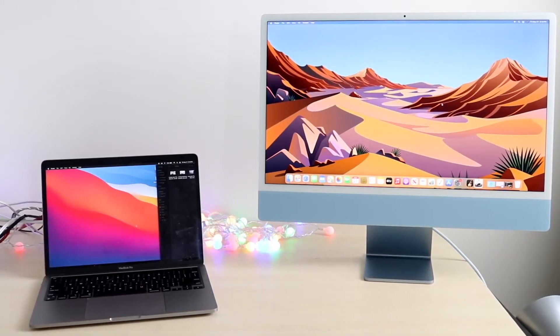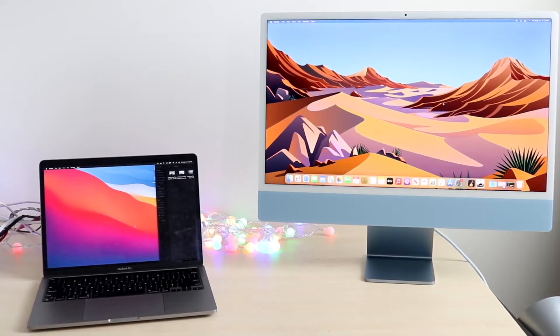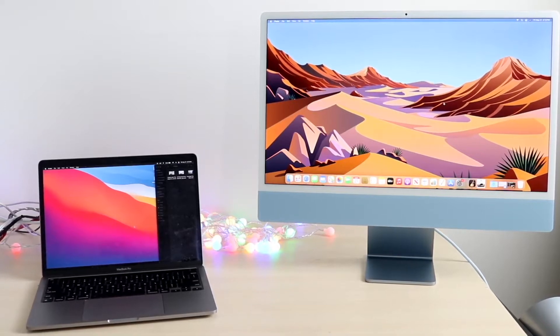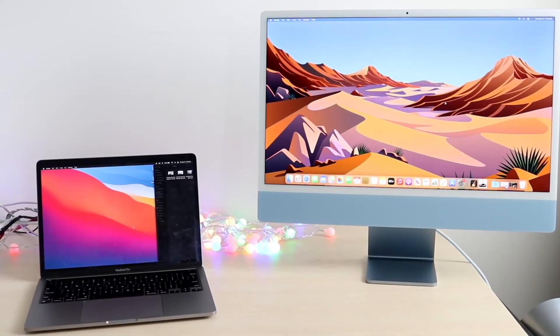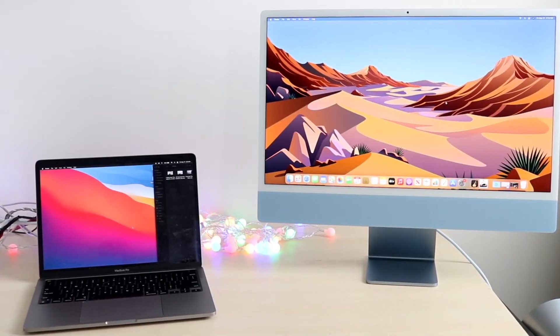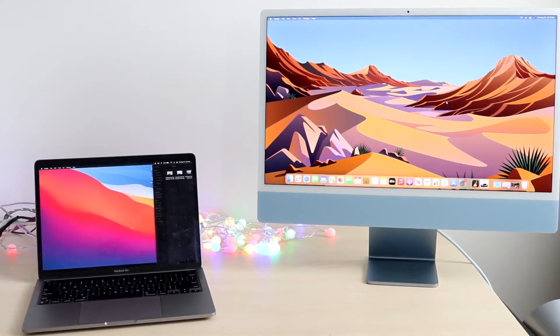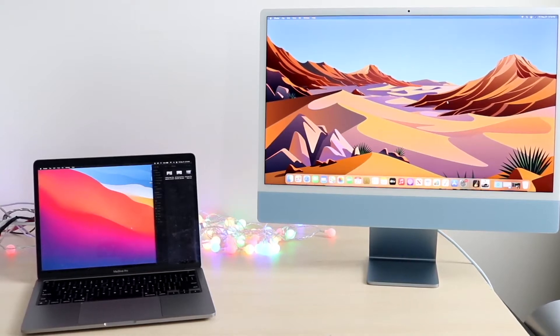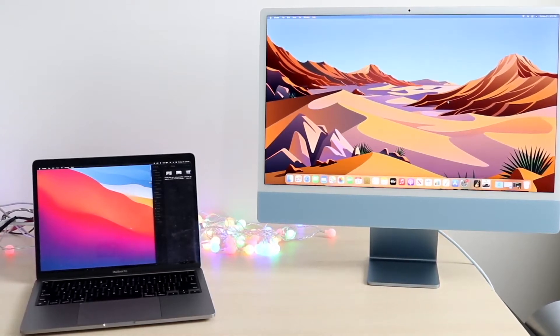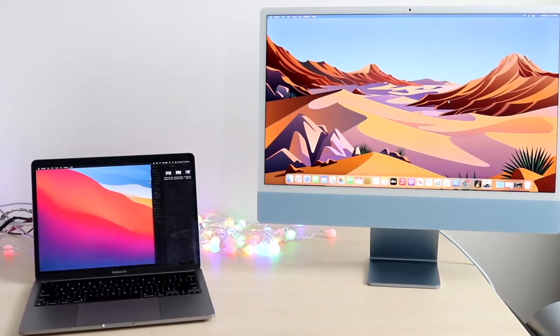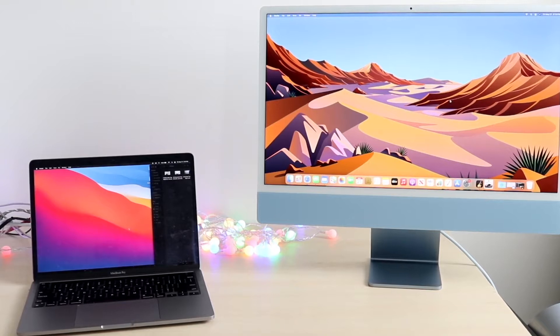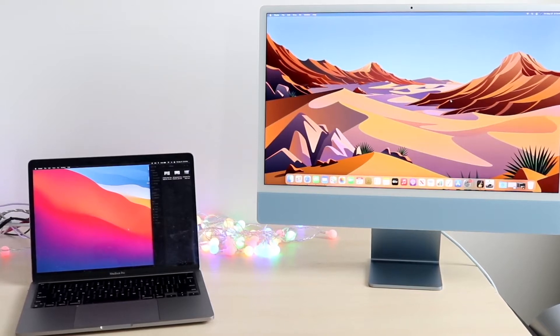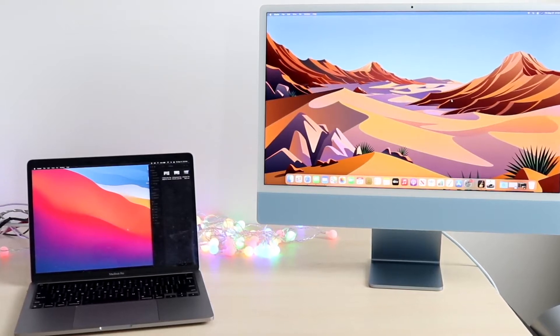What this allows you to do is essentially use two different iPads, two different Macs, or two different devices as almost one cohesive device. This is a crazy thing they showcased at WWDC, and I figured I might as well explain to you guys how this works.